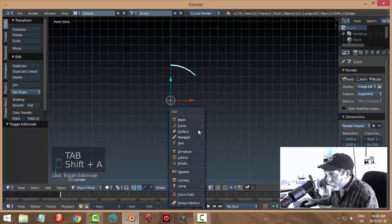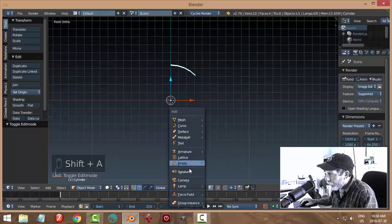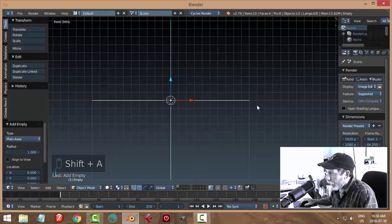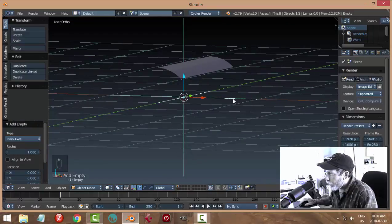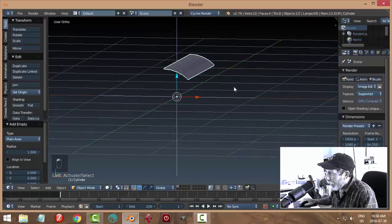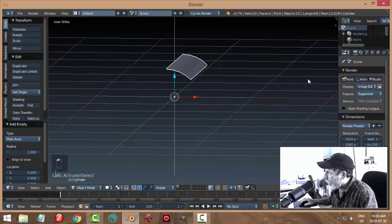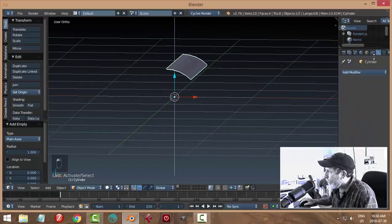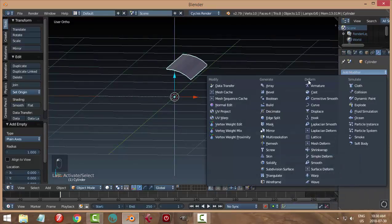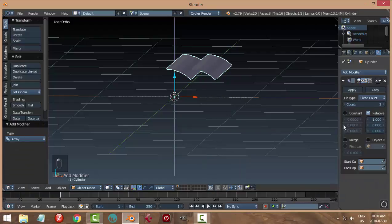In front view back in object mode, I'm going to put an empty here. Shift A, add an empty, just plain axis. Come back to this section here and I'm going to put an array. Array, get rid of relative and choose merge and first last, and the object is the empty. I'm going to bring up the count a little bit, I'm going to try five for now.